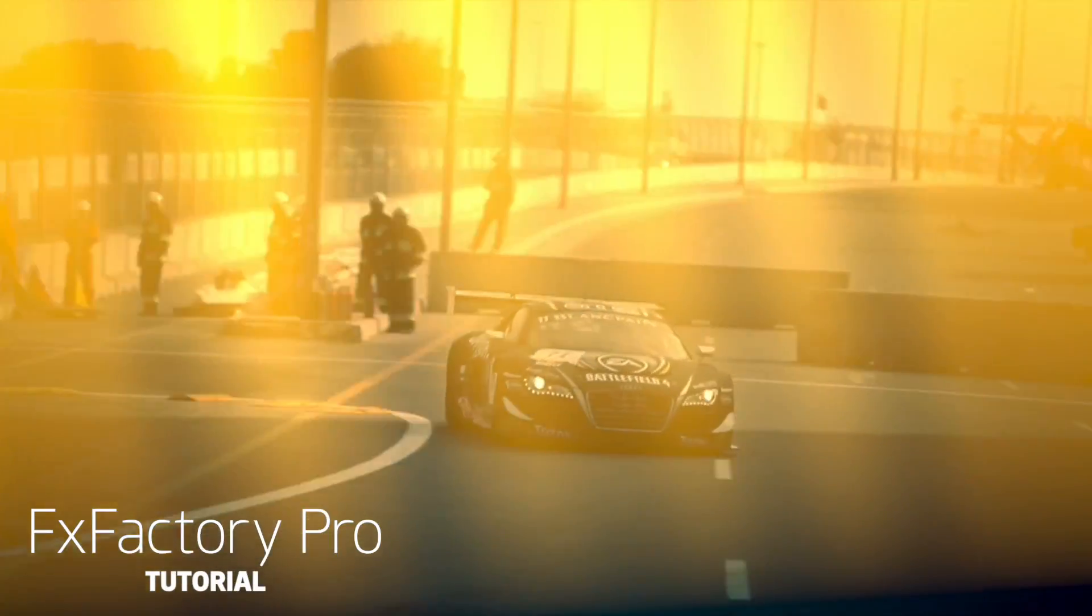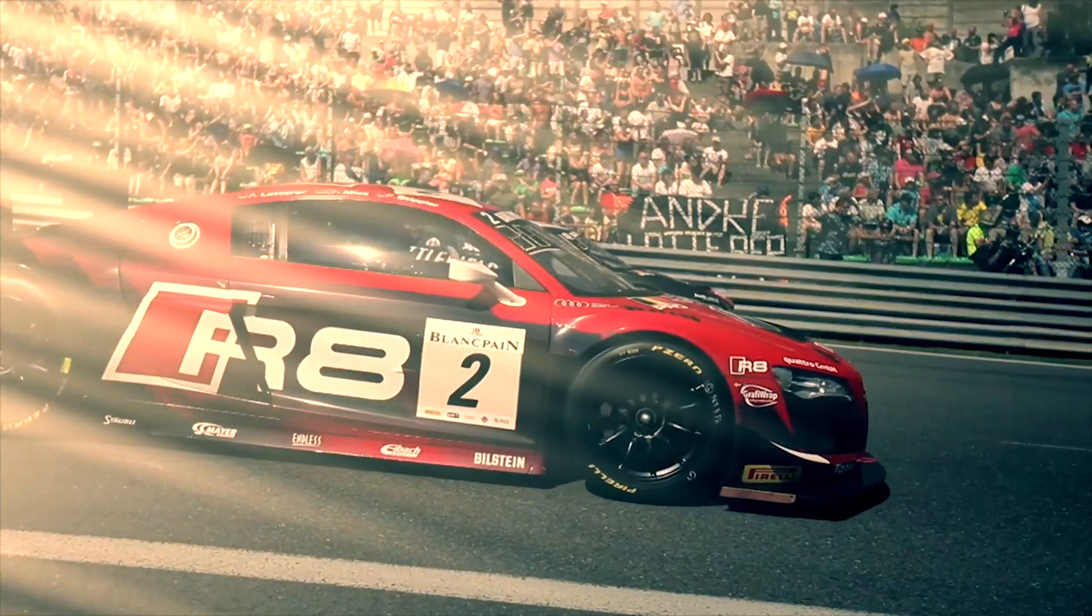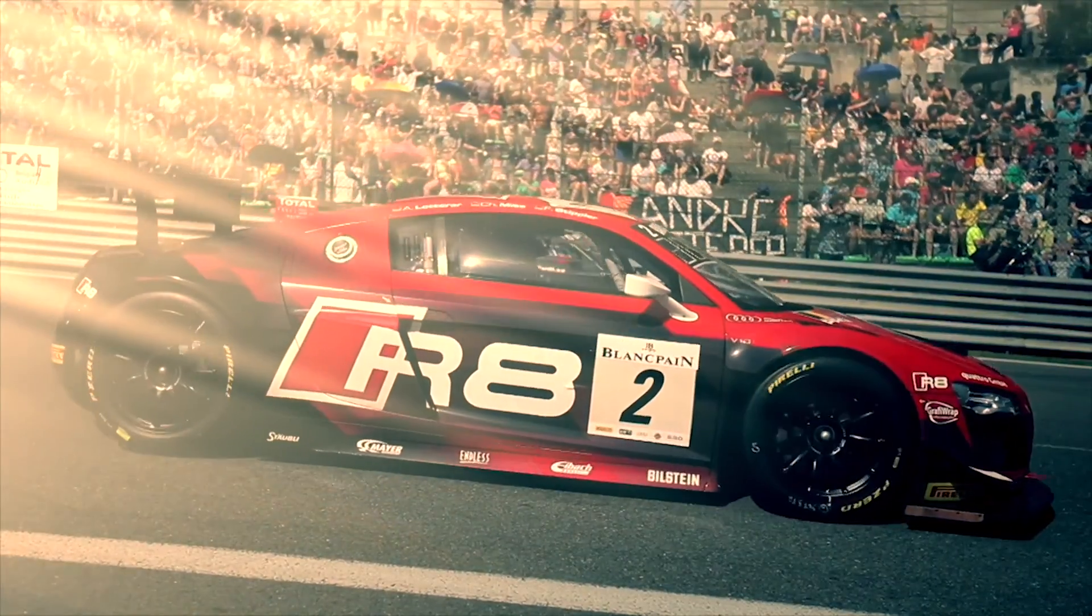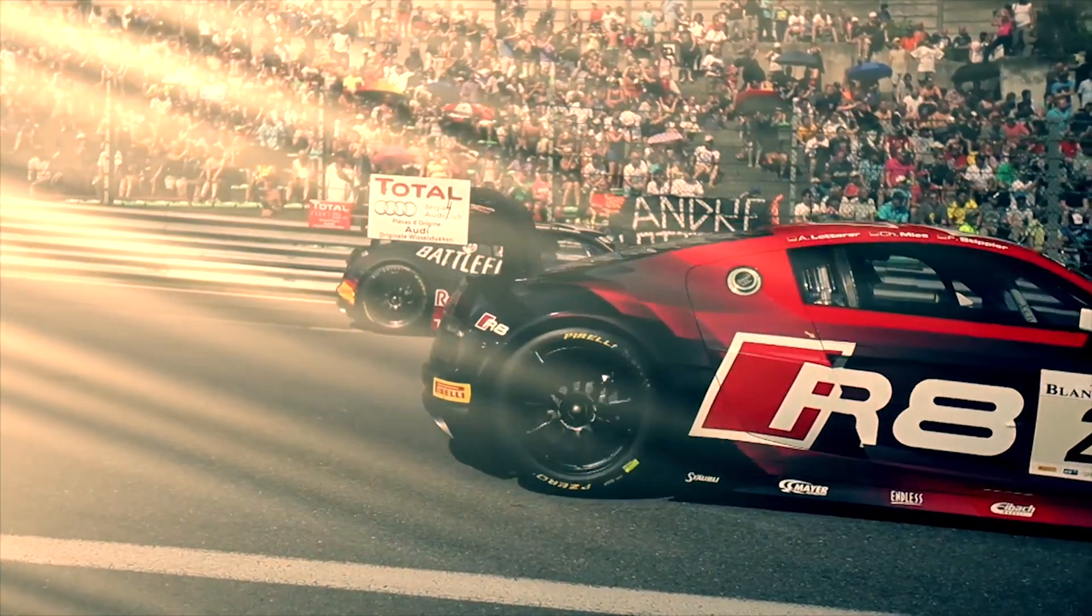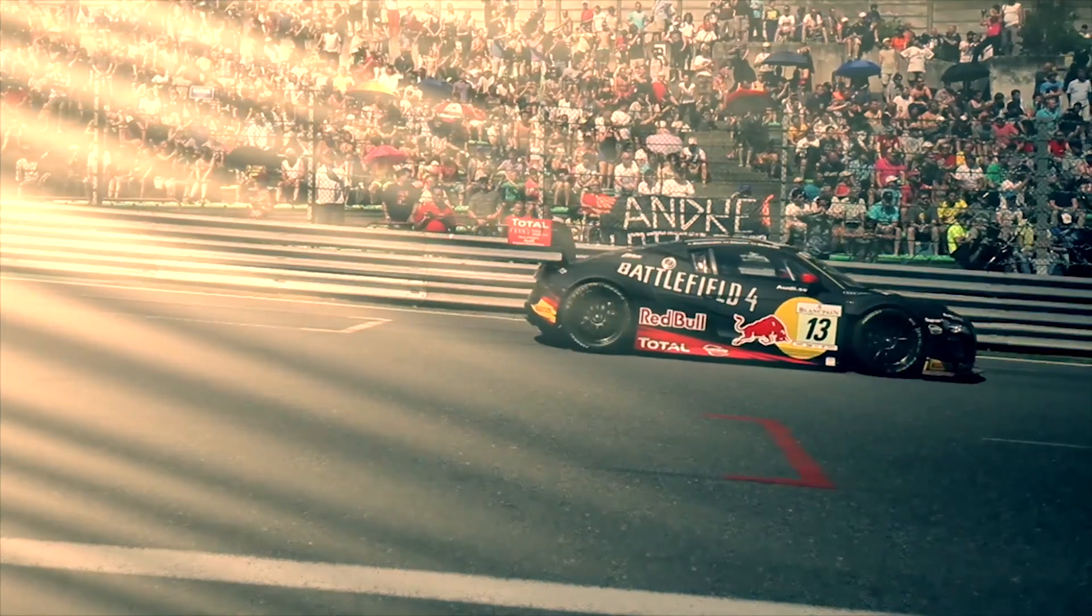In this tutorial, I'd like to show you Sunrays from FX Factory Pro. This effect adds sunrays to your footage with some interesting special effects.